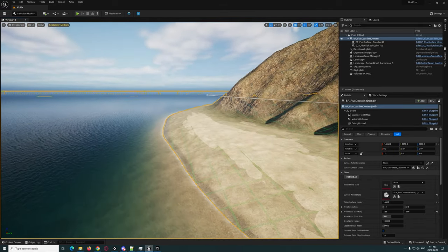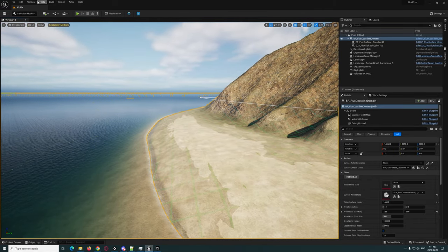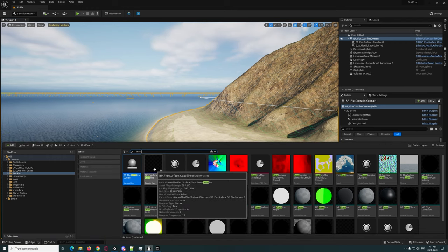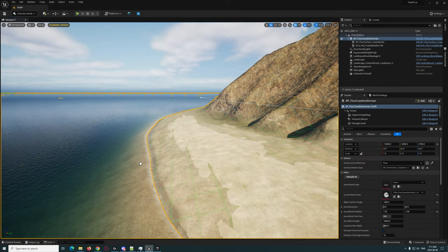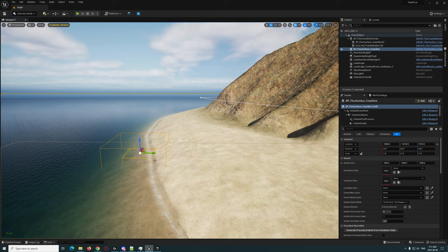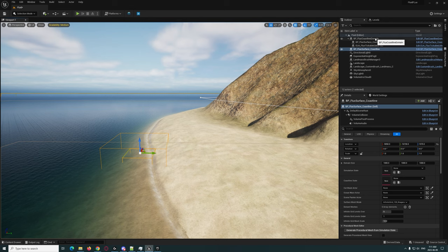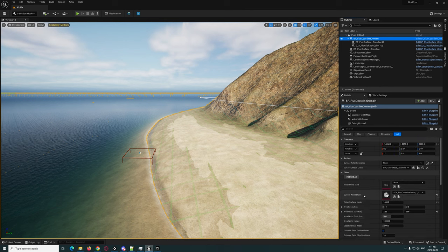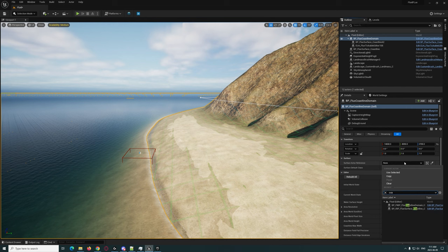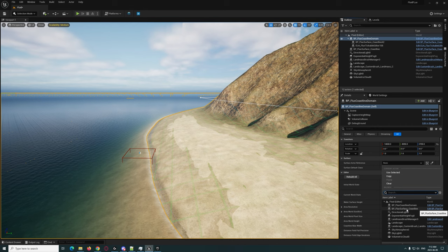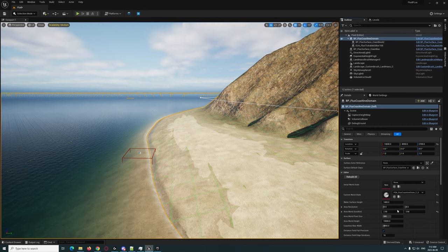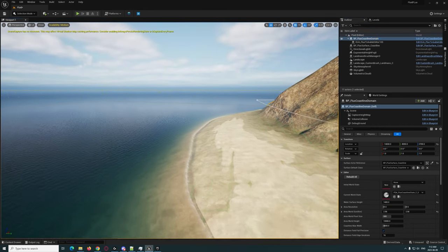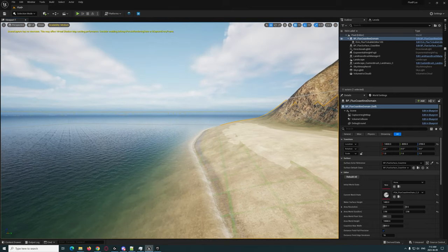We're going to go ahead and add the coastline in here. So we'll add the coastline, there it is right there. But for the coastline to actually be active we got to go back to the domain and then under Surface Actor Reference we're going to go ahead and grab the coastline that we just added there, the BP surface coastline.